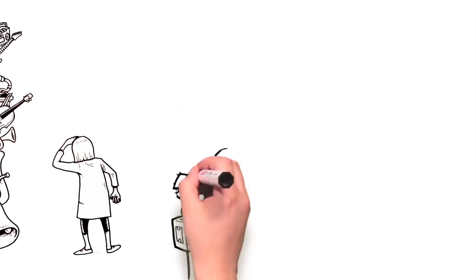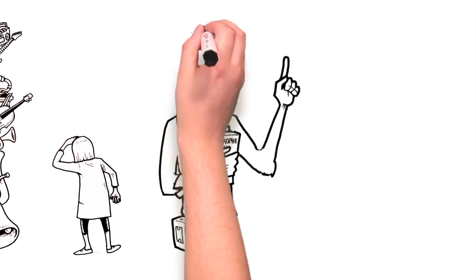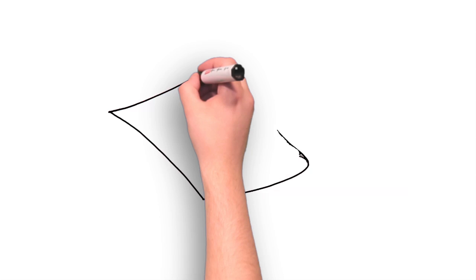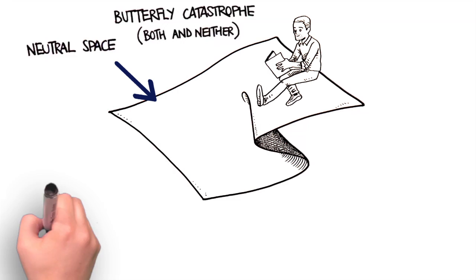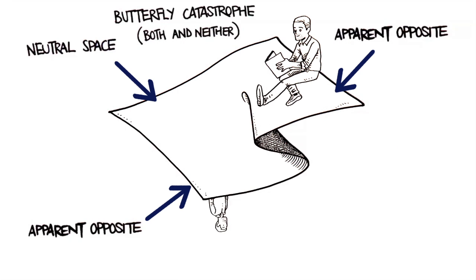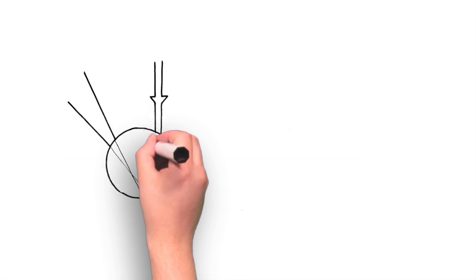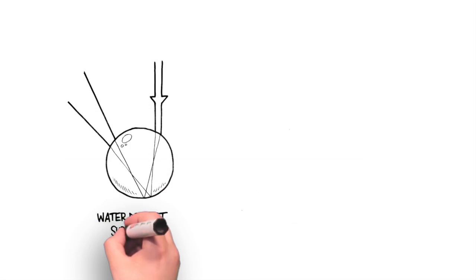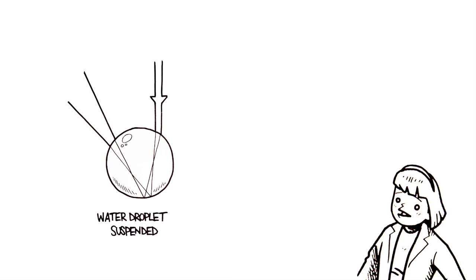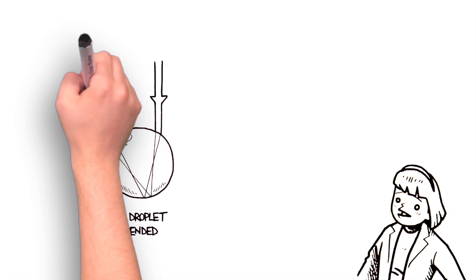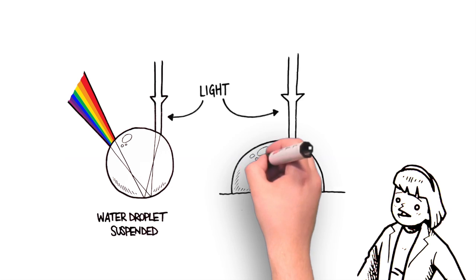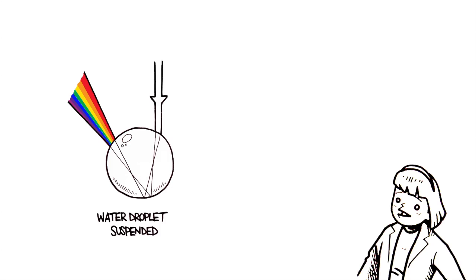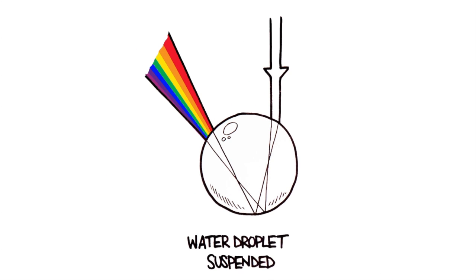A young graduate student named Greg Kuduchik was working on his master's degree. He was studying catastrophe theory, an area of study within singularity theory. What is a singularity, you might ask? Well, for example, a water droplet in a rainbow is an instance of a singularity. As it's suspended or levitated in the air, it has the ability to diffract or break light down into its basic wavelengths. That same droplet, when adhered to a surface, no longer has those properties.